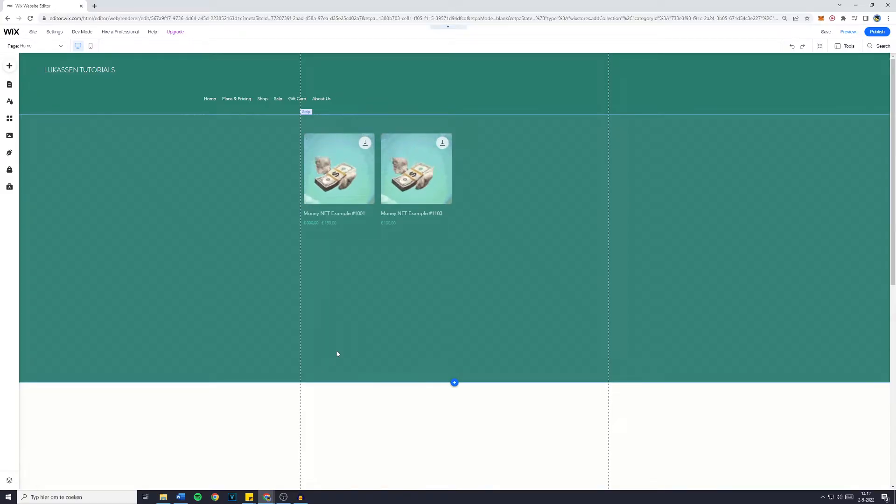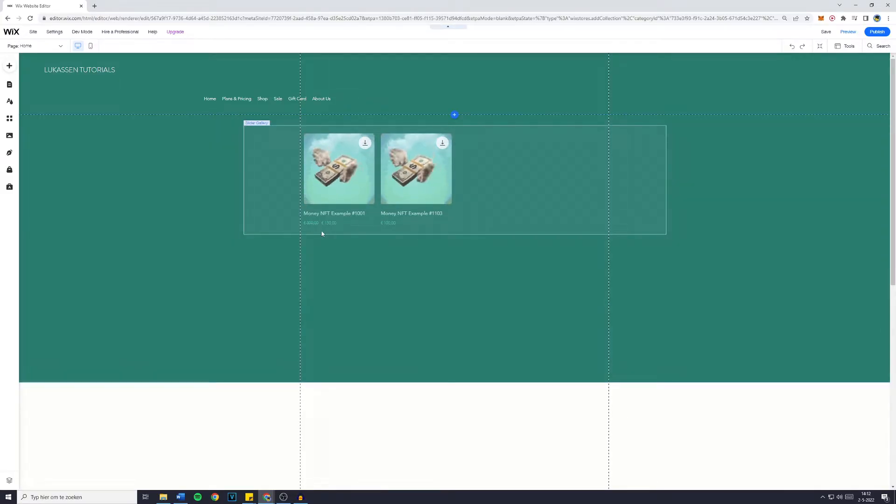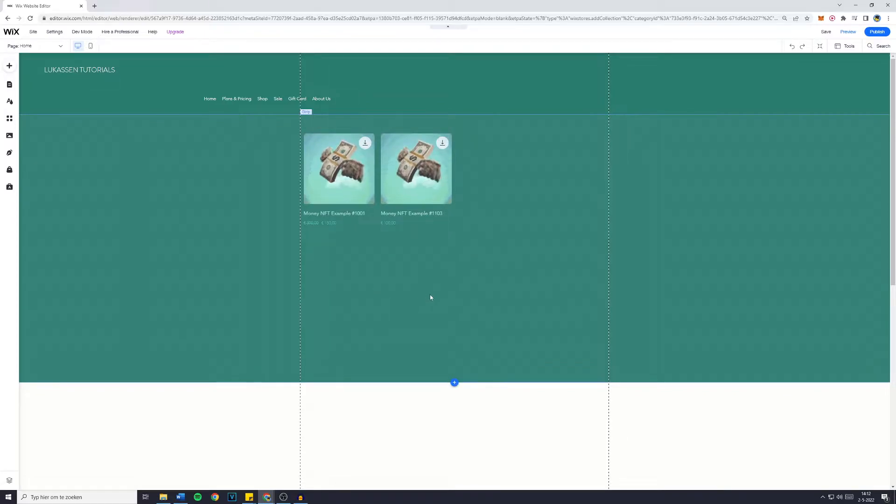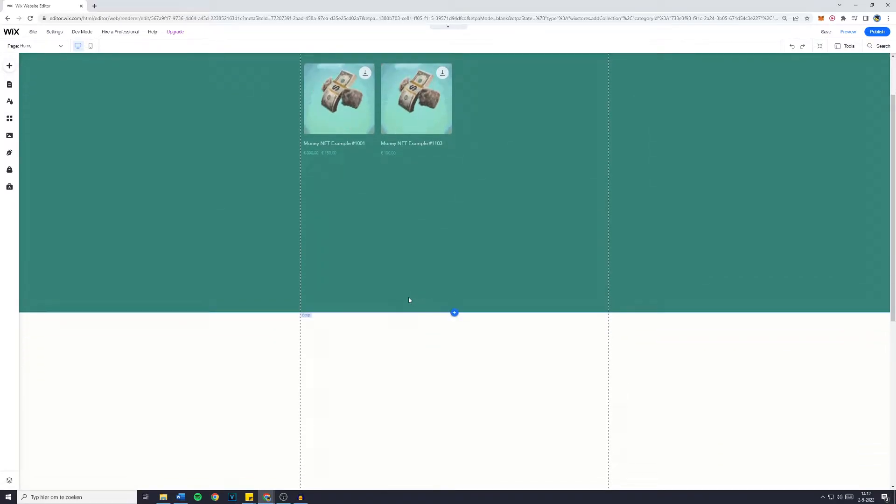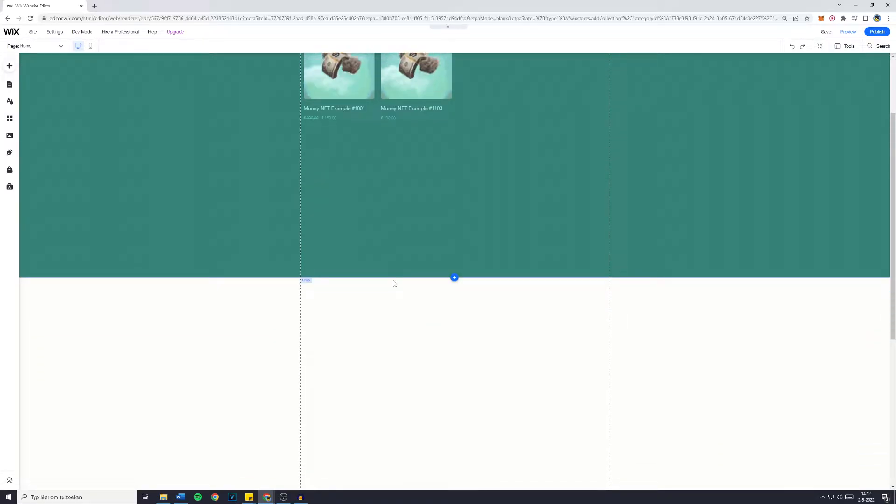Hey everyone, and welcome to this Wix tutorial. In today's video, I will show you how to add a slider to your Wix website which does autoplay, so every couple of seconds there will be a new slide coming up.